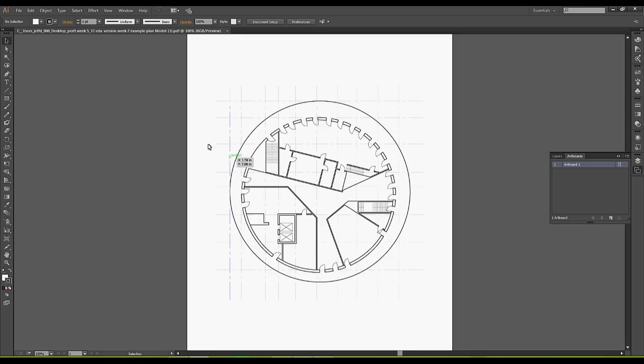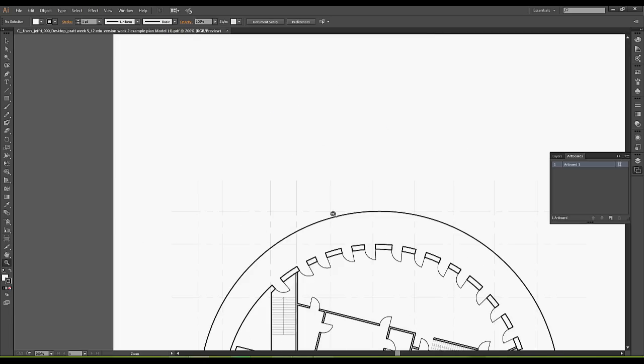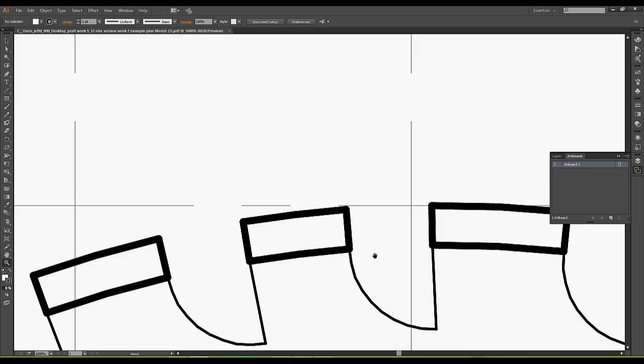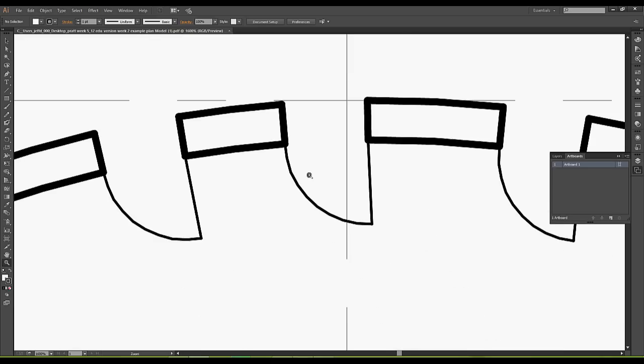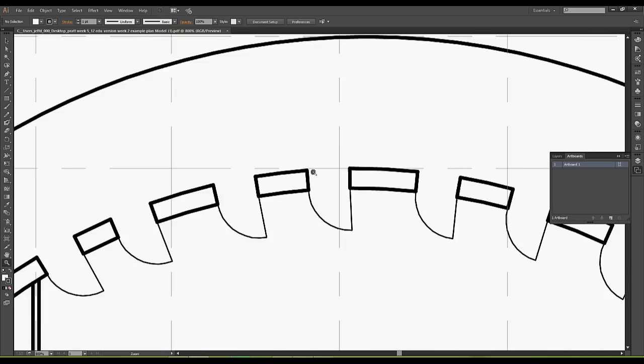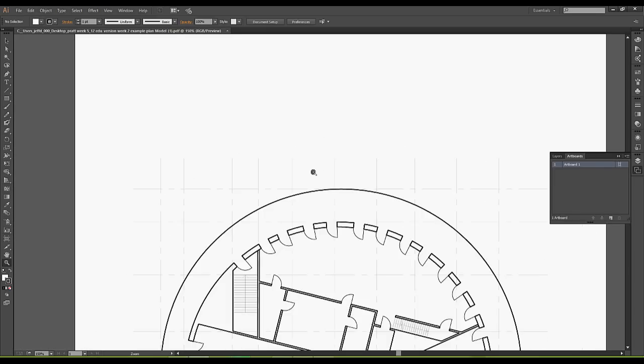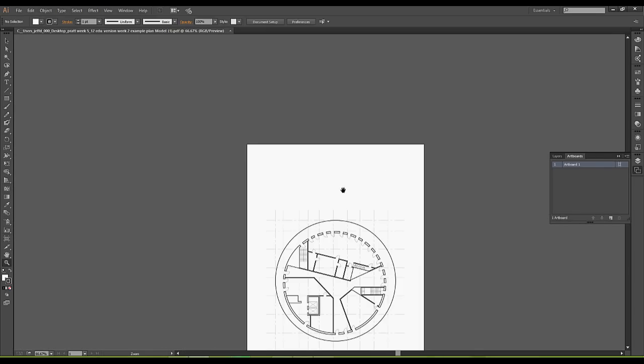And so what happens is this brings in my print on an 11 by 17 sheet, and it brings it in with black lines and line weights, as you can see. So that's the good thing about the PDF is that it actually saves us that step.